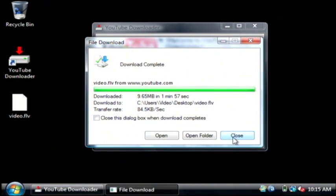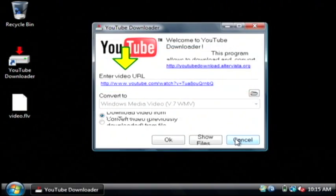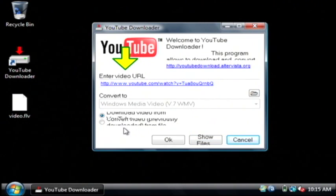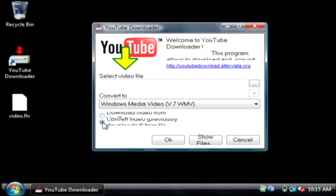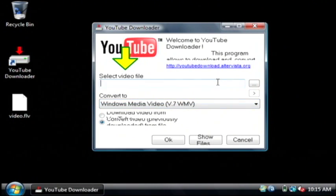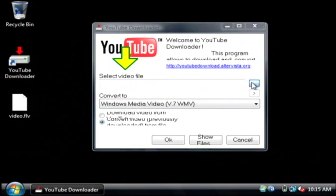So now that our video is completed downloading we have to convert it to a format that can be dropped into PowerPoint. Let's click this second option and select Windows Media Video and then under select video file click the browse.